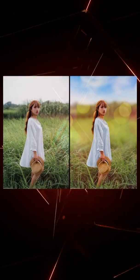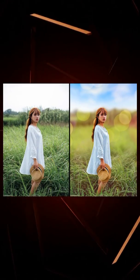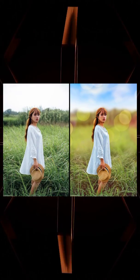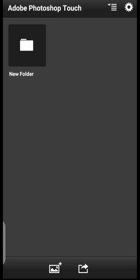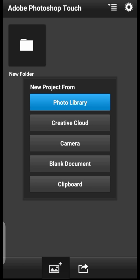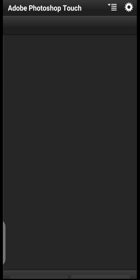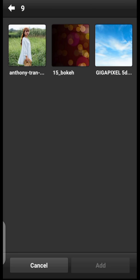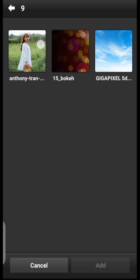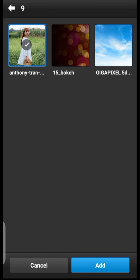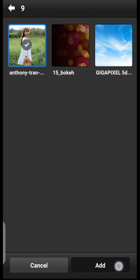In this video I'm going to show you how to create a DSLR bokeh blur in PS Touch. Let's go ahead and import our model — click on the photo library, select the model image, and click Add.